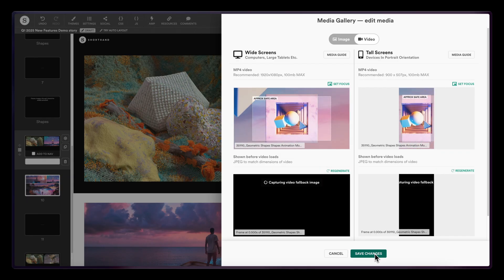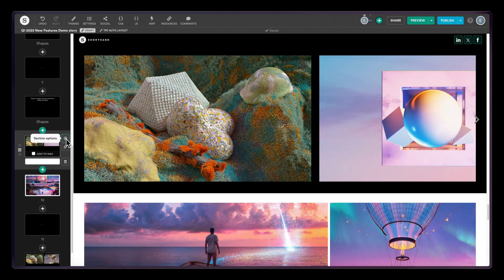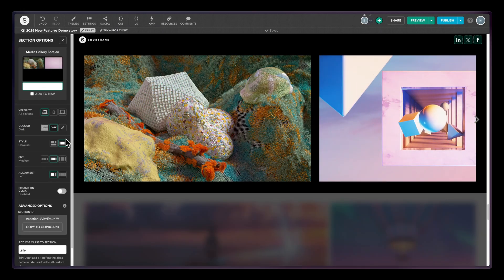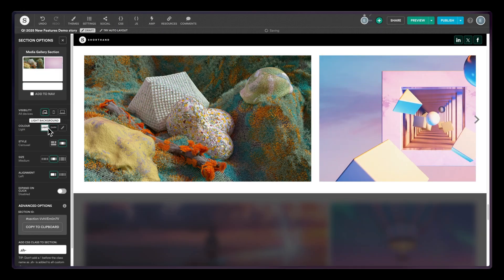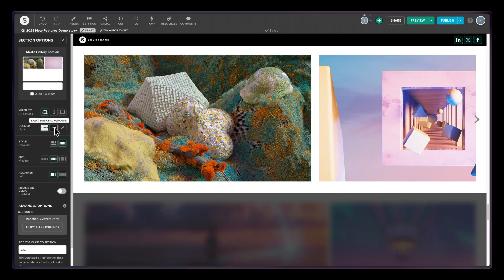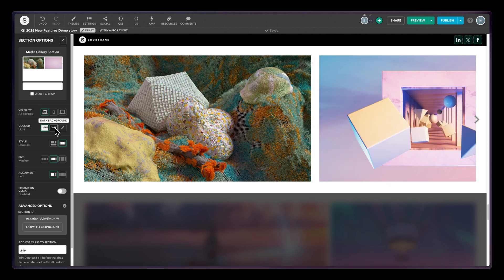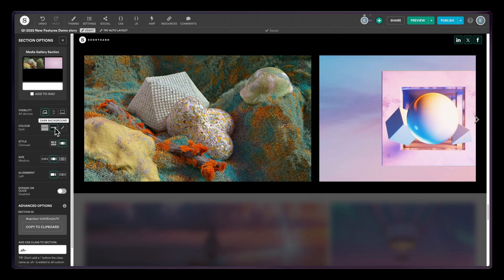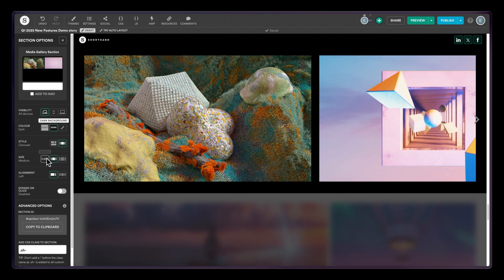When you're finished, you can jump back into the section options for more styling options. Play with dark and light backgrounds. Adjust the size to small, medium or large.